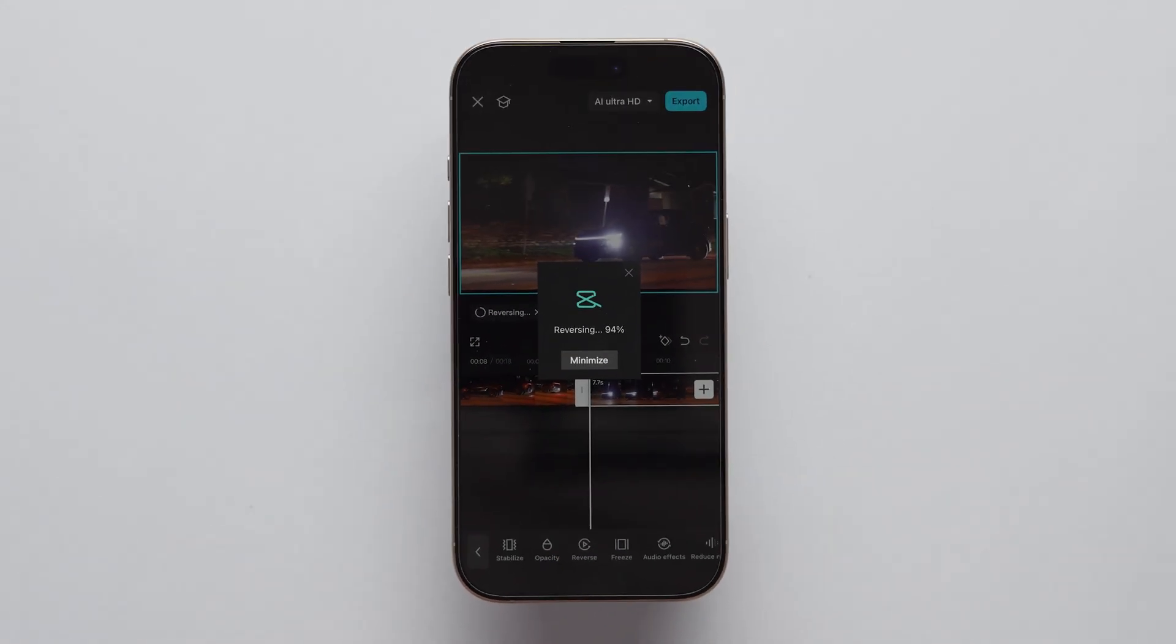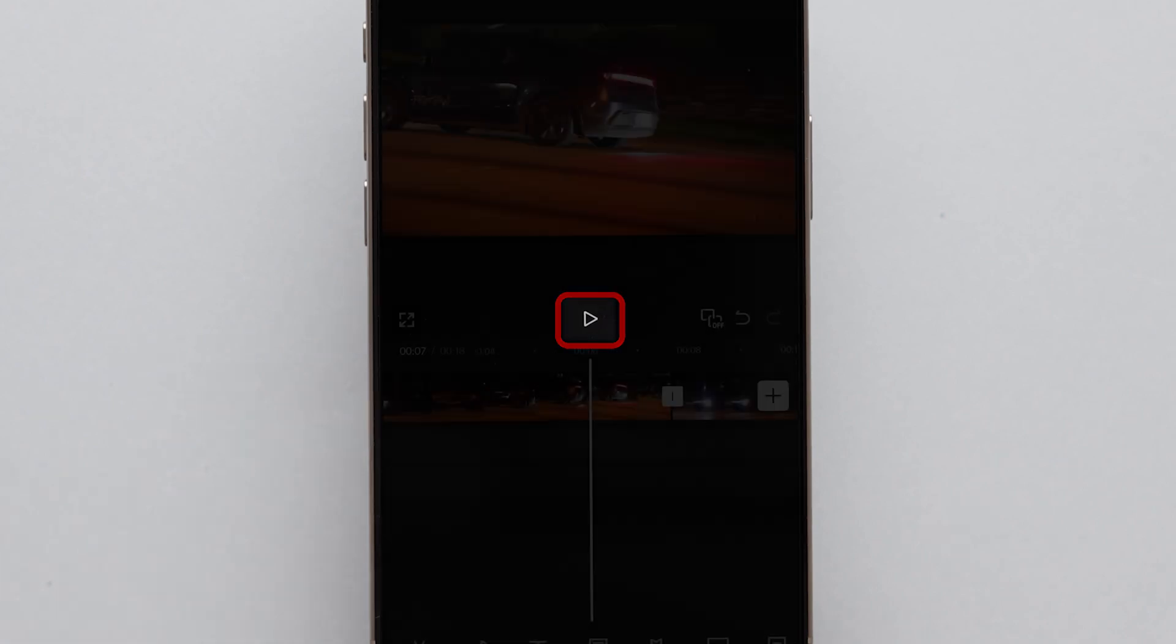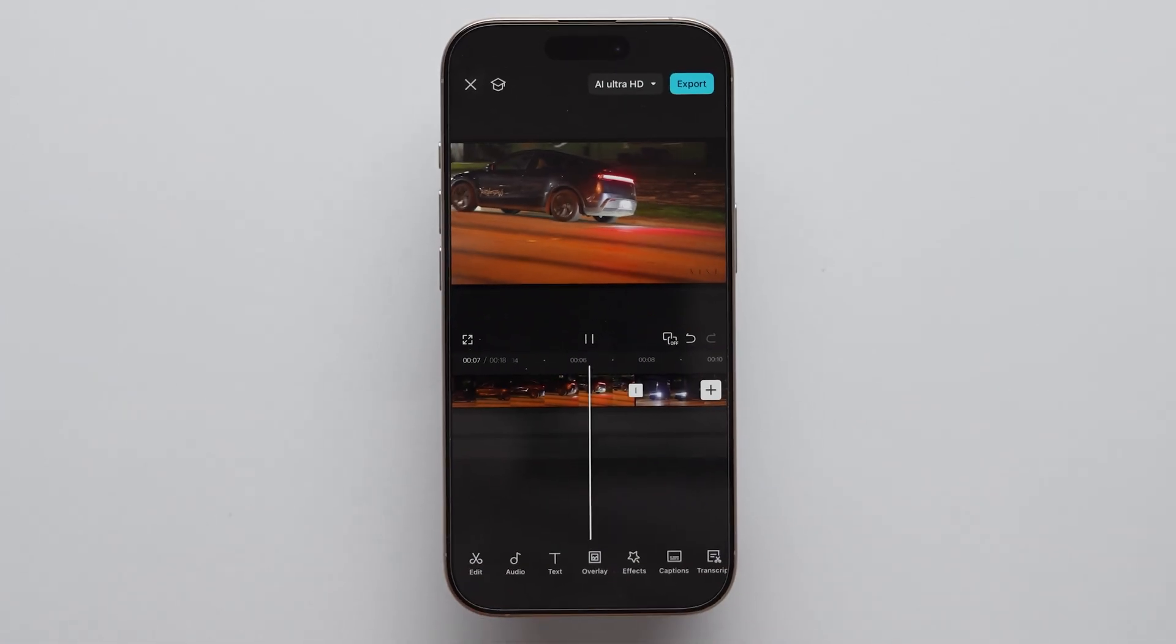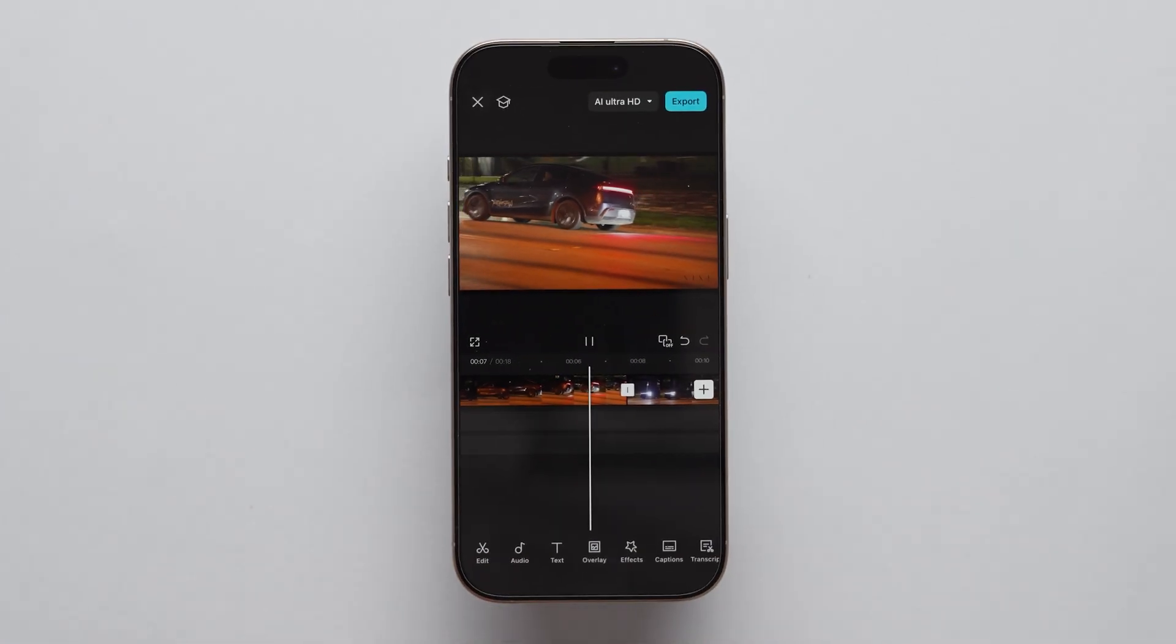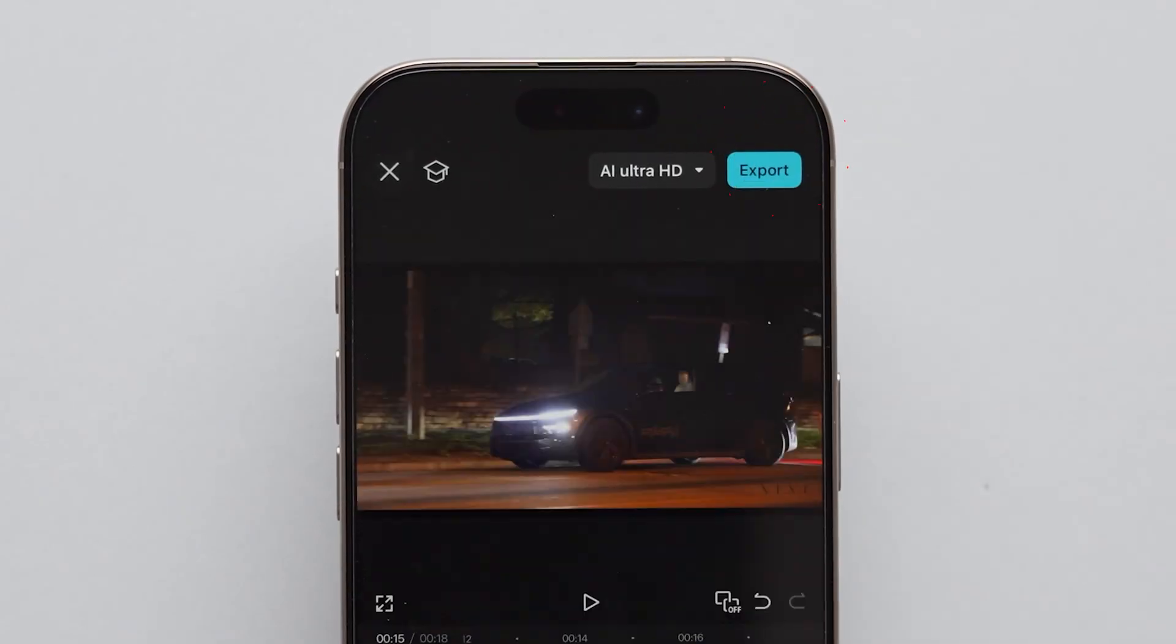It will take a few seconds, then click on the Play icon to check the preview of the video. Once you are okay with the video, then tap on the Export block to download the video.